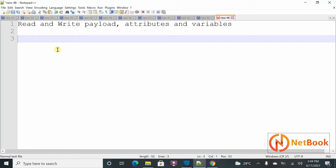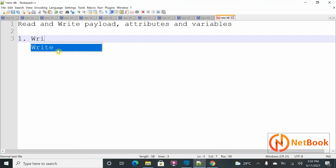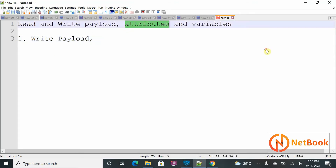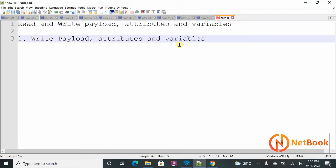These things — how we can read and write during our flow implementation in MuleSoft — is what I'm going to explain right now. The first part covers payload, attributes, and variables, and the second part is the read part.